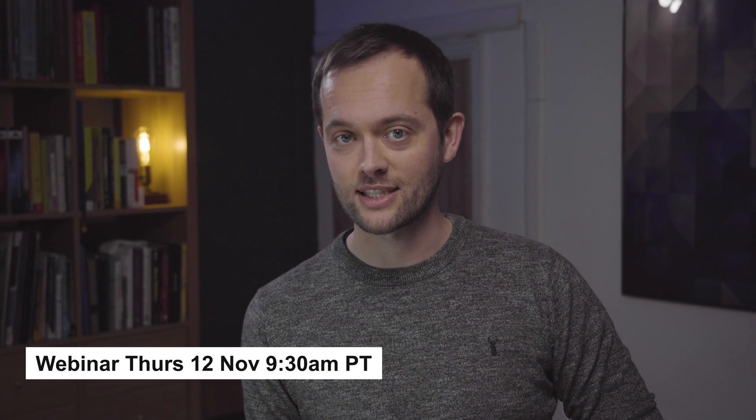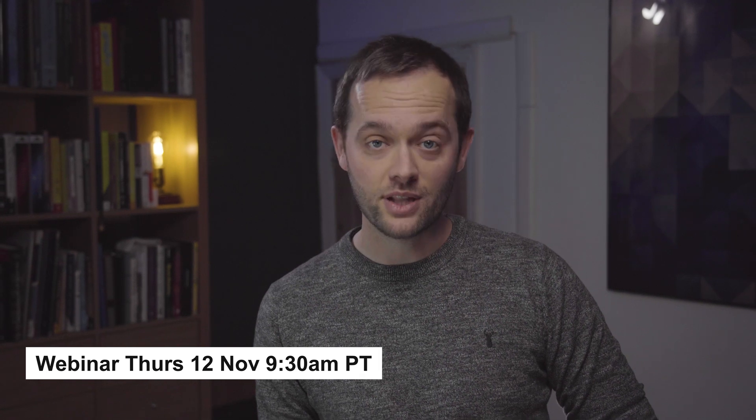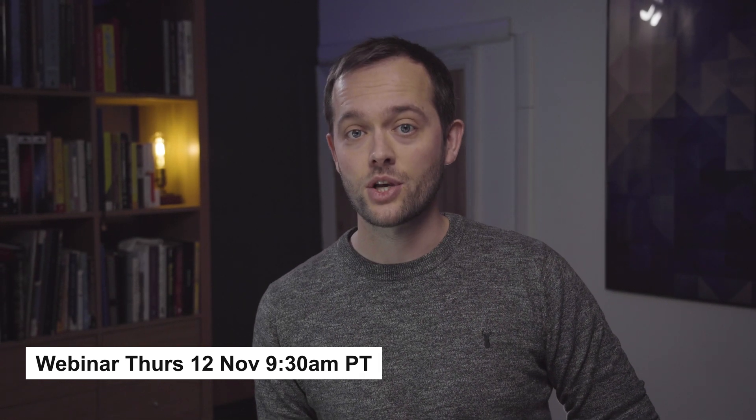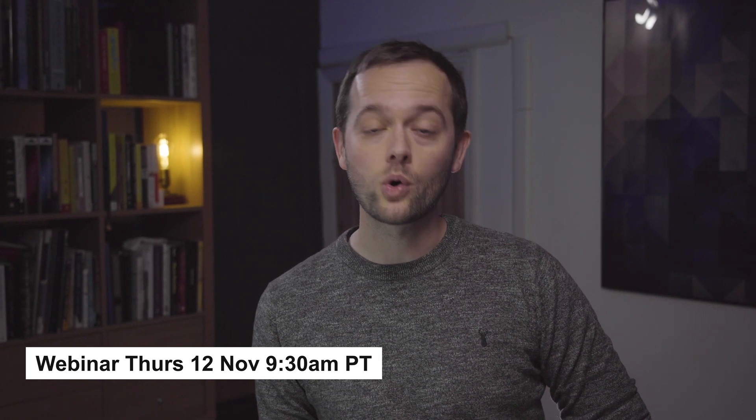So that's a roundup of some of the latest features in Glide, but one of the biggest ones is coming next week, so if you're interested in that you can join us for a webinar. We'll be talking about that and a bunch of other things, so you can sign up for that in the email or if you're watching this on YouTube you can follow the link below. Hope to see you there. Thank you.